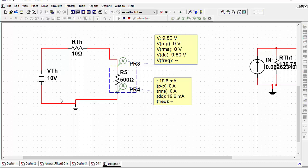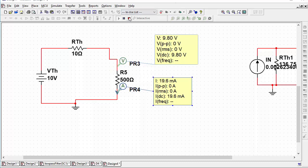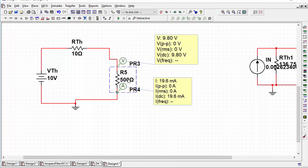We could simulate this, determine what the voltage across the output and the current through it is, and then multiply these two numbers to calculate the power. This gives us close to 10V and close to 20mA. So if we take 10 volts multiplied by 20 milliamps, we have about 200 milliwatts — a little less than 200mW — output through this 500Ω resistor.